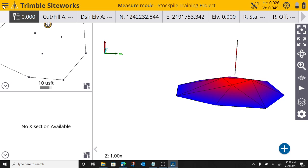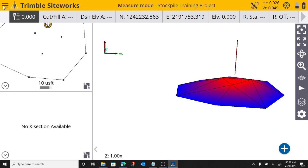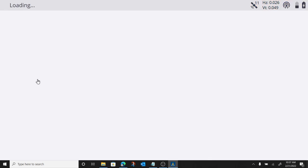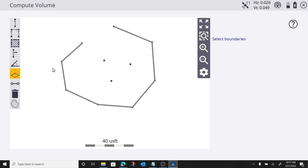So, let's run the calculation. To run this volume calculation, I'm going to press the menu button. I'm going to go to COGO, and I'm going to go to review and edit data.